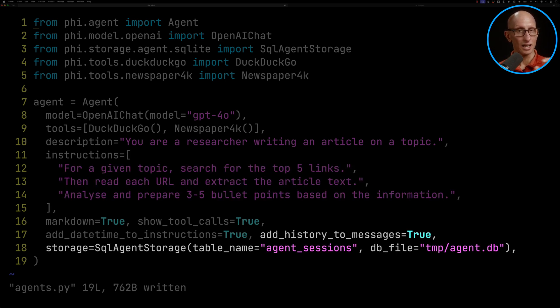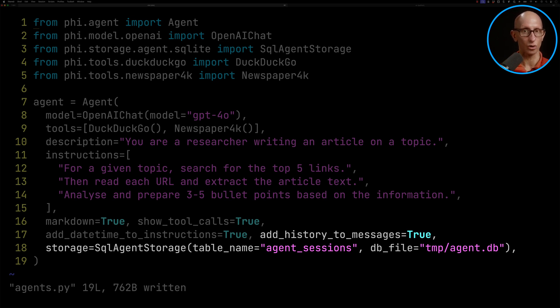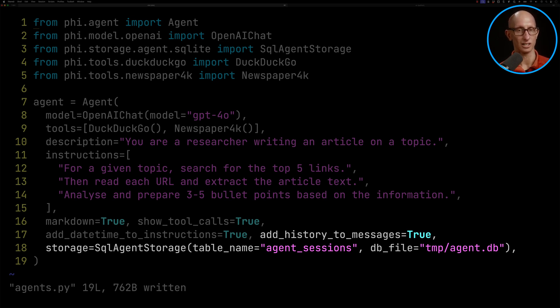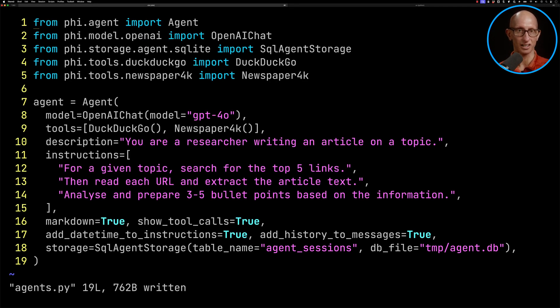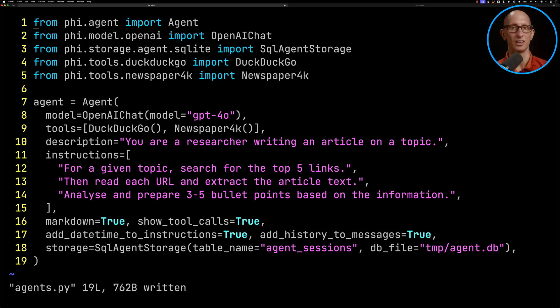And then you can see at the bottom, we're telling it we want to add history to messages and we're going to store it in tempagent.db. And that's so that we have the chat history remembered in the agent. So that if we ask a follow-up question, it's still going to have the information available to answer our question.